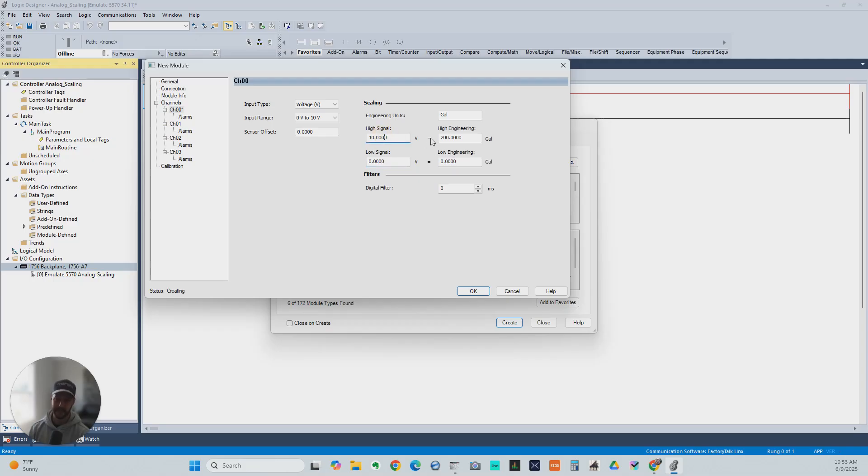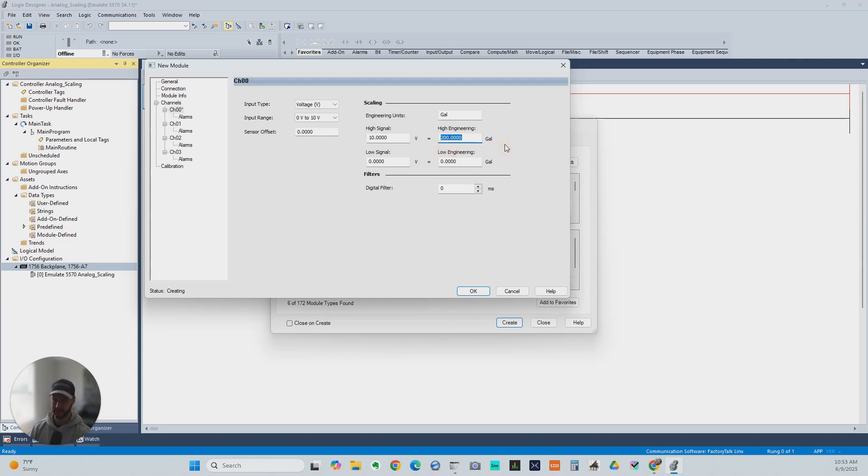If we see 10, that means we've got 200 gallons in the tank. If we see 5, that means we've got 100 gallons in the tank, and so on and so forth. So we can take another example here.